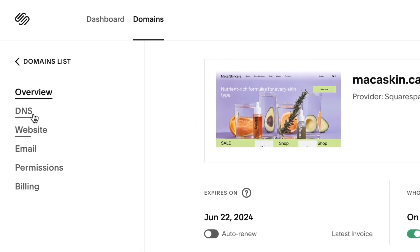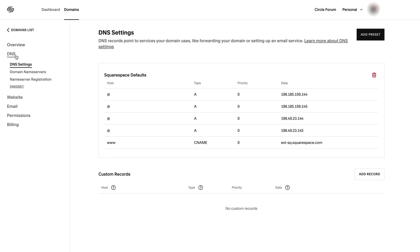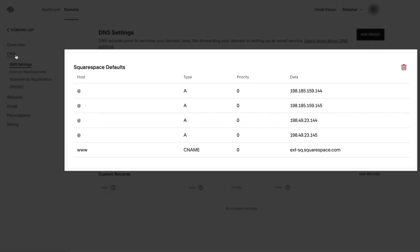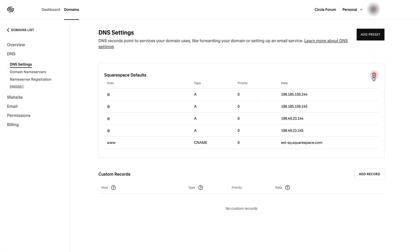To do this, open DNS settings for your domain. In the Squarespace defaults section, click the trash can icon.